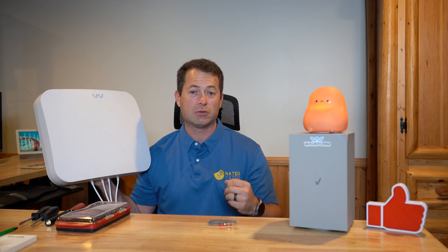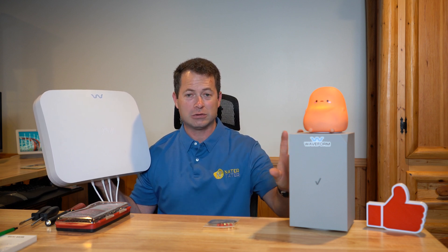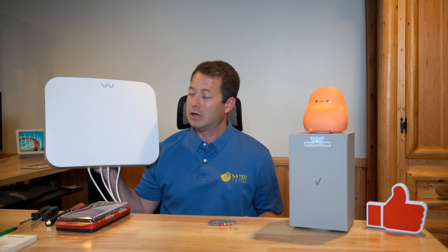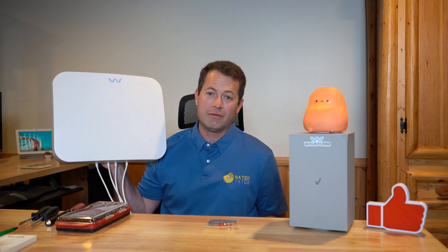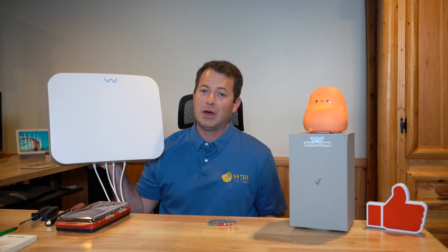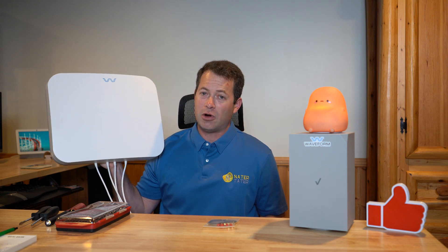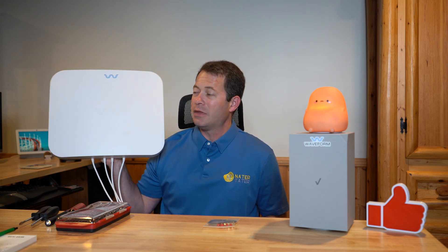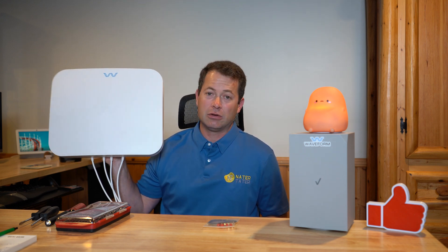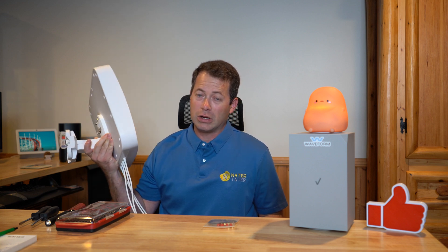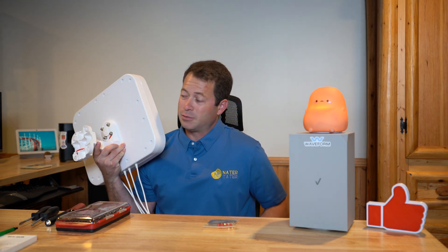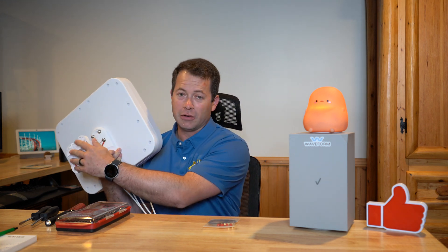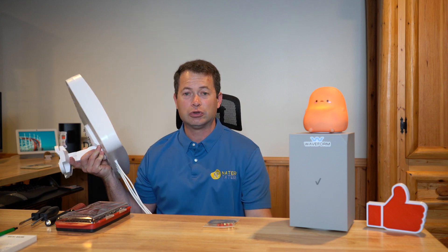So really the best way to improve your performance for this service is with an external antenna. This one here is the Waveform quad pro antenna. They also make a smaller quad mini antenna, and this one is designed to go outdoors if you wanted to, or it can go indoors in the attic space.